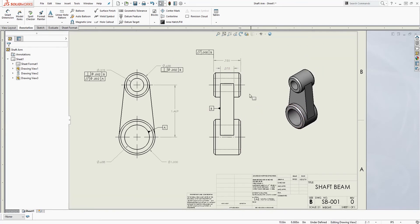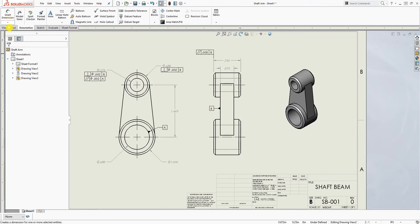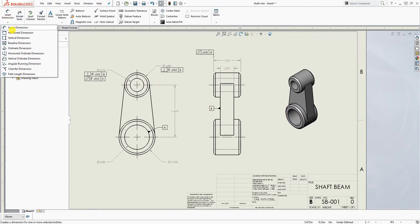So the best way to add a chamfer on the drawing is you come down to your smart dimension, the drop down, and you want to select the chamfer dimension.